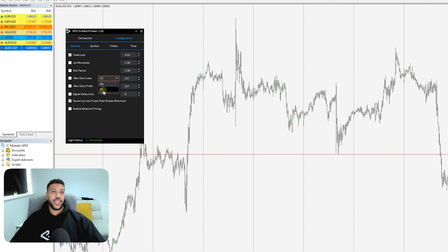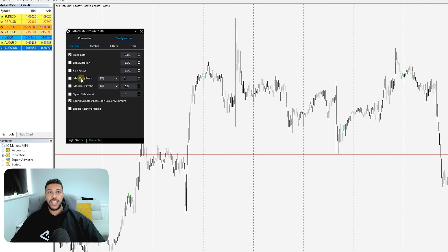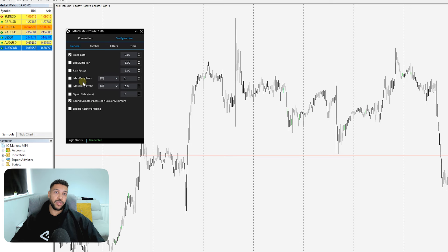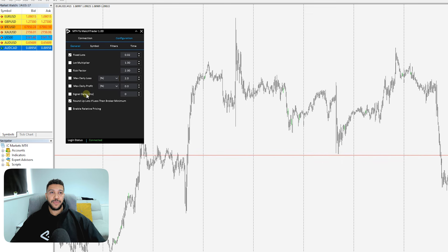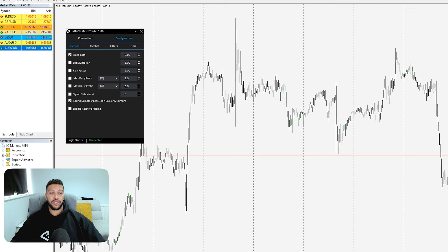The next options are Max Daily Loss and Max Daily Profit, which you can set in either a monetary value or a percentage. If you set a two-percent max daily loss, when the account hits that level all trades will be closed and you'll have to wait until the new trading day — this is determined by your broker's time, not your local time. You also have Signal Delay in milliseconds, so 1000 milliseconds equals one second of delay before any signal is sent.